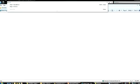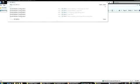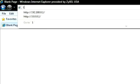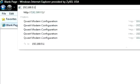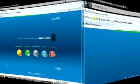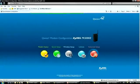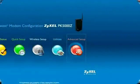To begin, make sure you have a computer connected to your PK5000Z and type the address 192.168.0.1 into your computer's web browser. When the PK5000Z's home menu appears, click on the red Advanced Setup icon.